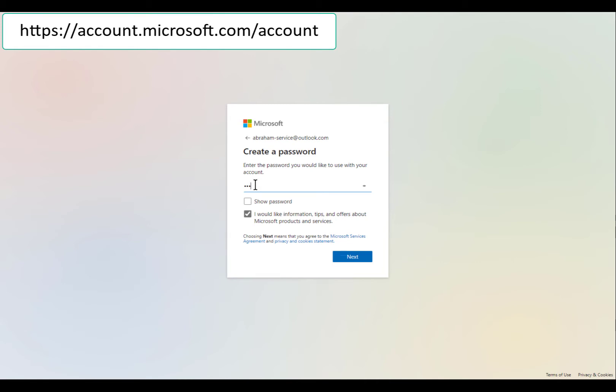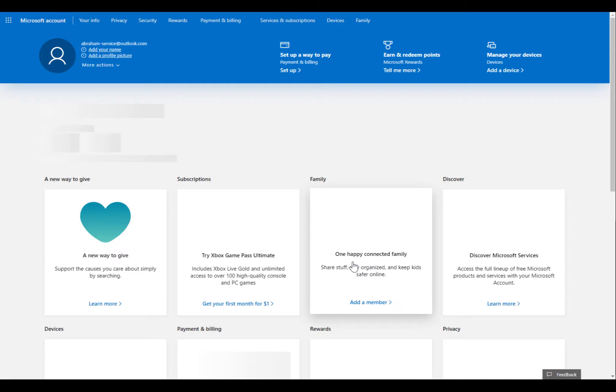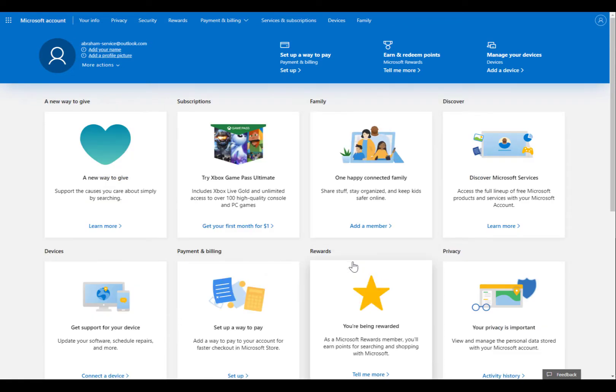First, create a Microsoft account such as an Outlook email. If you already have one, simply skip this step.